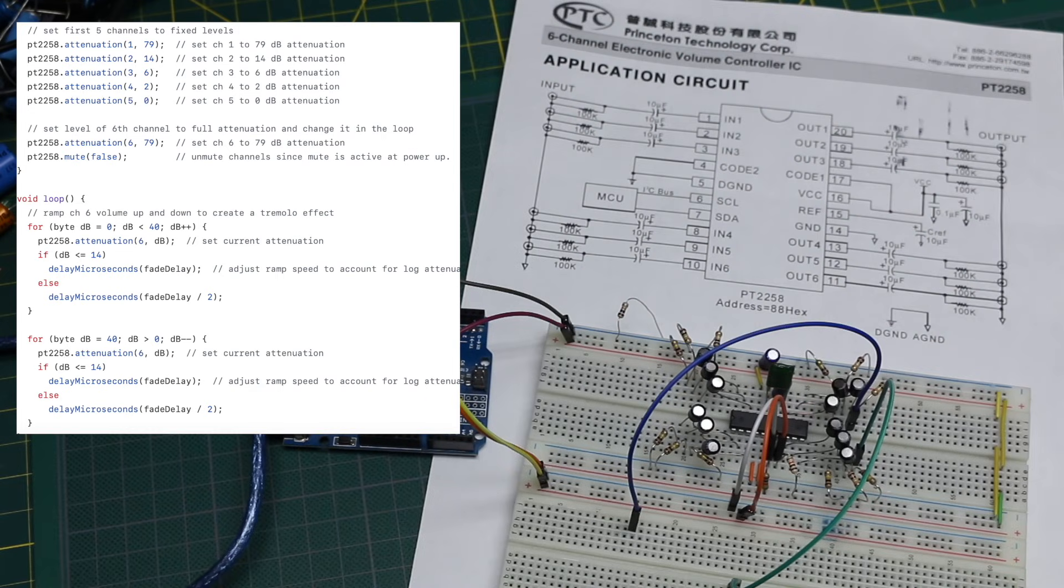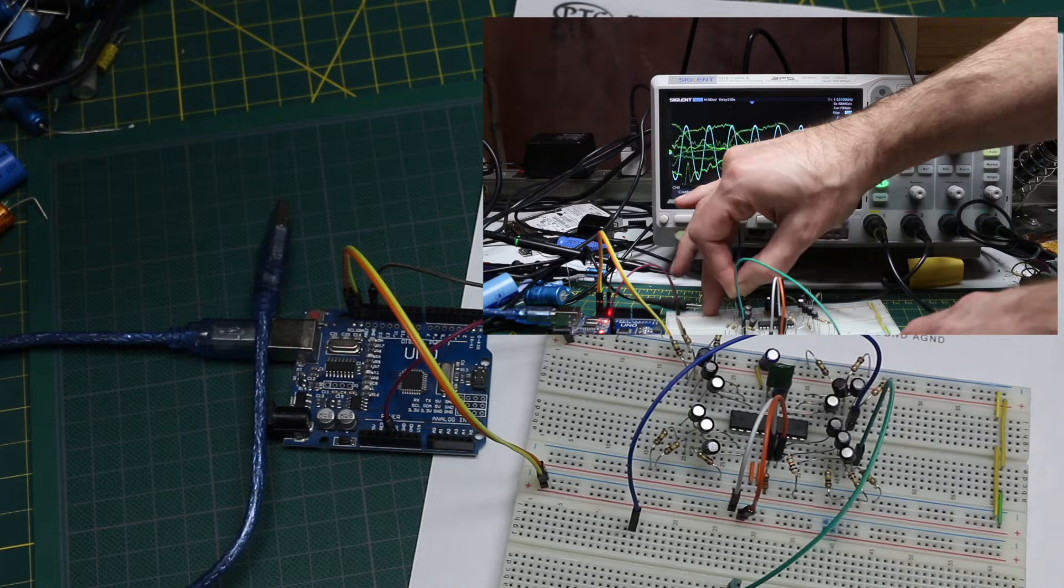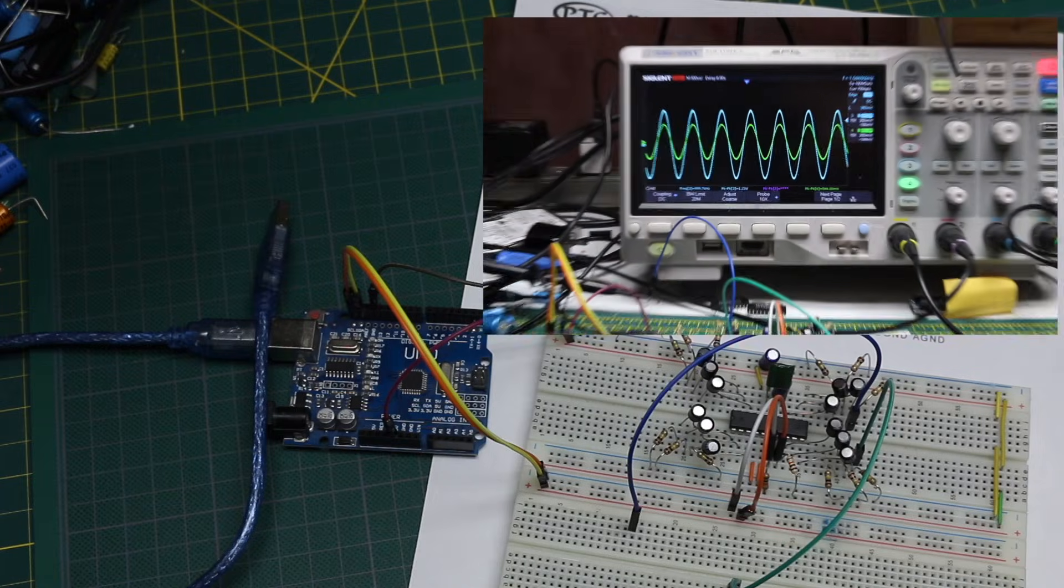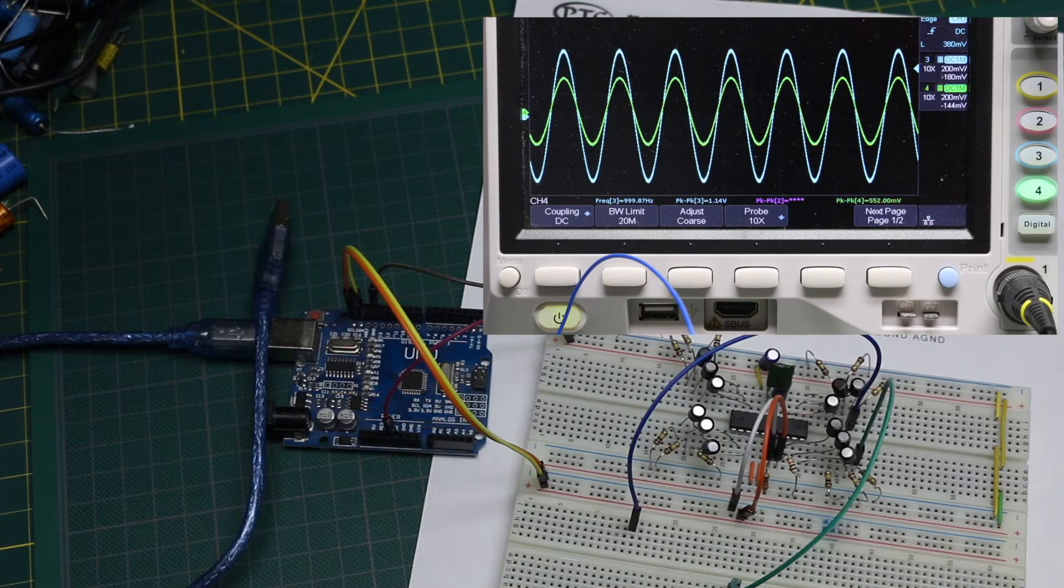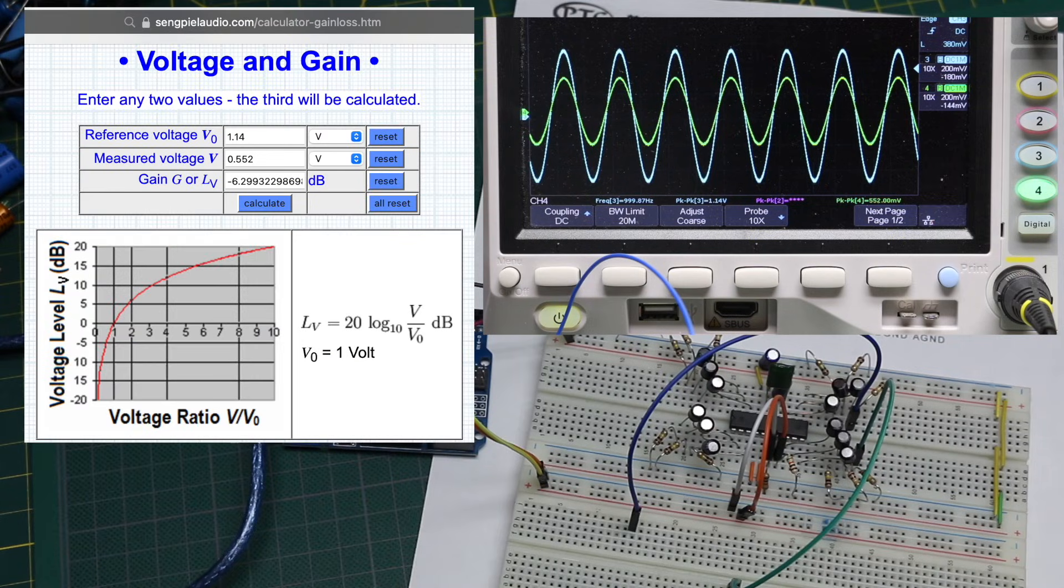I set channel 3 to apply 6 dB attenuation, and when I took a measurement it was an input of 1.14 volts, output 552 millivolts, which lines up with 6 dB.